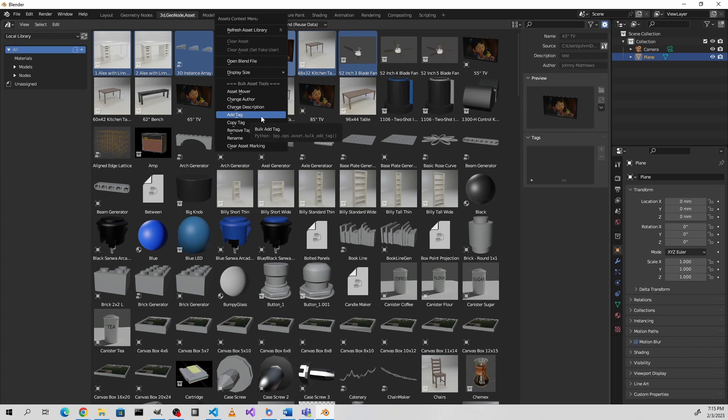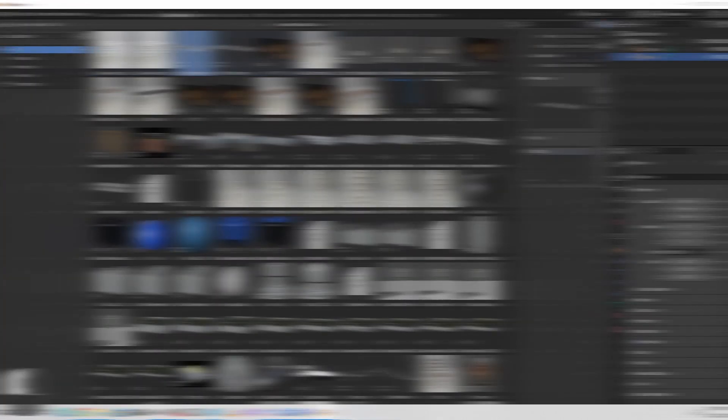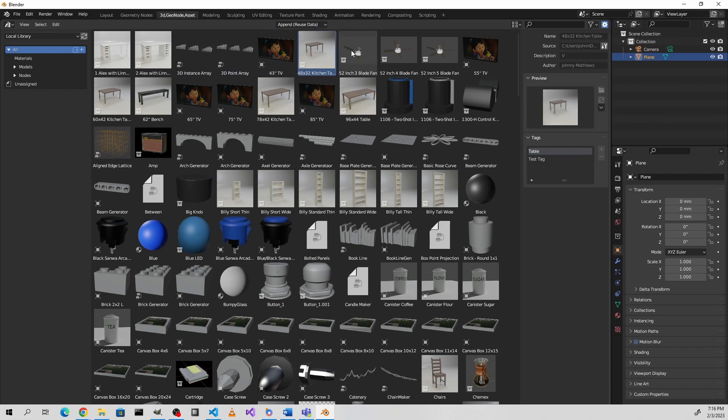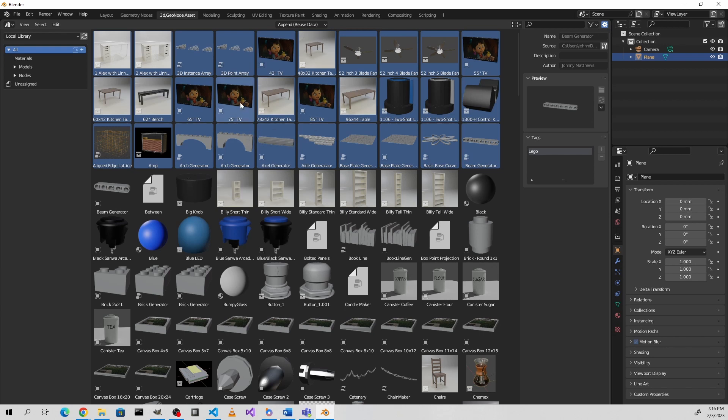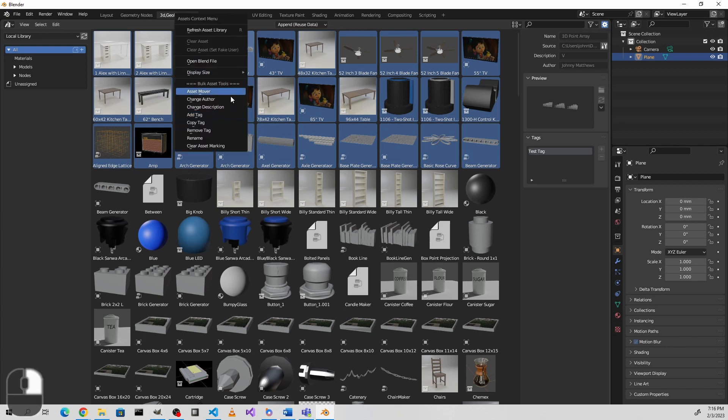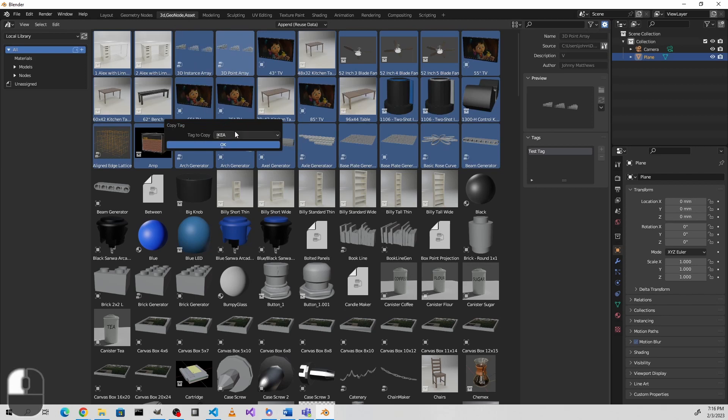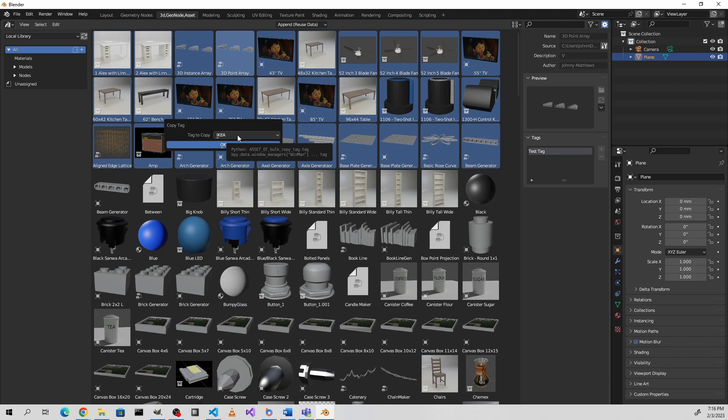But let's go ahead and add a tag to these selected assets. So I've added my test tag to these assets. Now let's say I wanted to add it to all of these assets. Instead of having to go and look exactly how I spelled a certain tag, there's now the copy tag option, which will give you a list of all of the tags that are available on all of the selected assets.